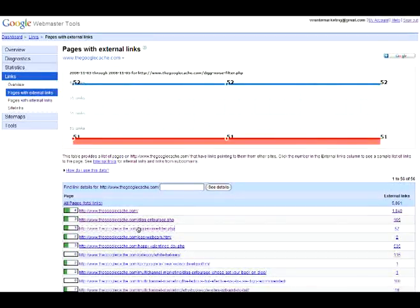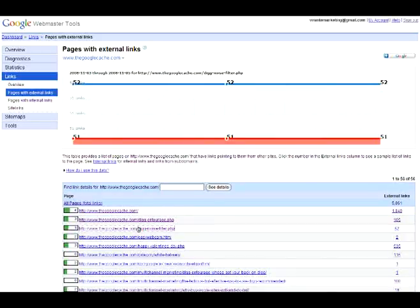This can be valuable for tracking viral or link bait pages over time. Once again, this will be available for 90 days.